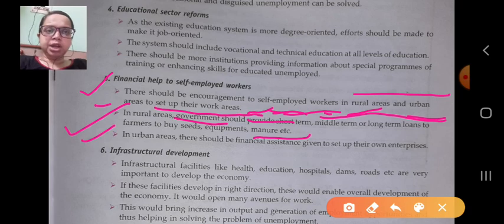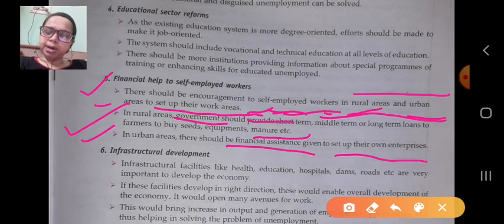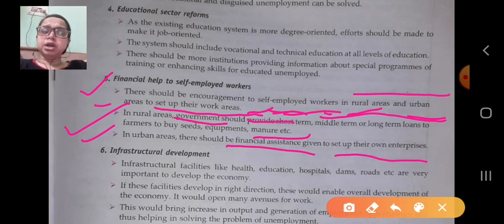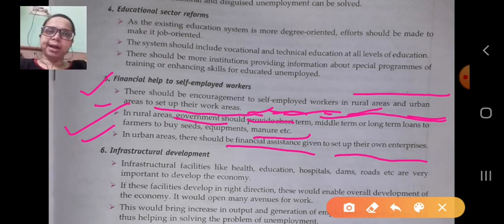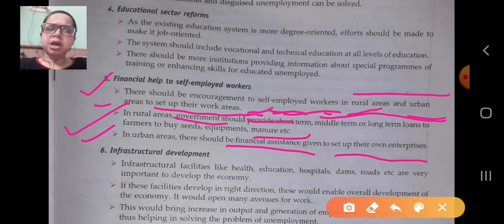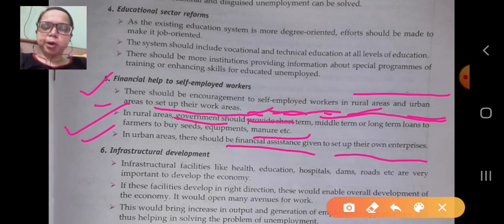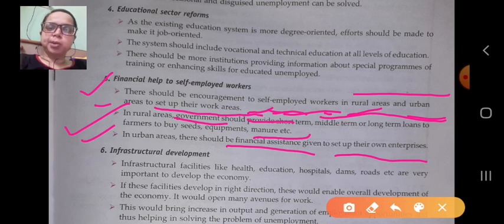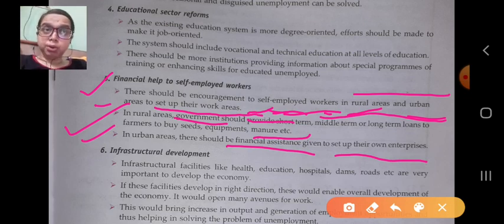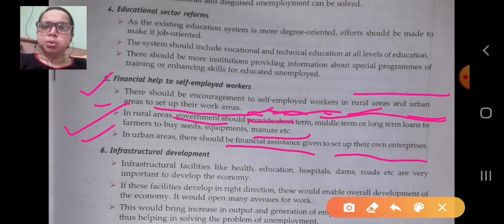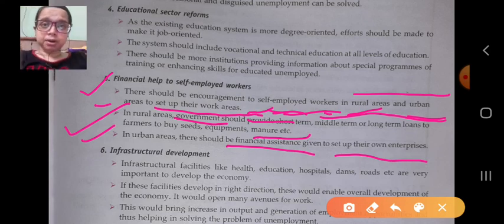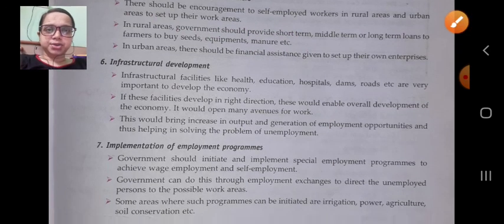In urban areas, there should be financial assistance given to individuals to set up their own enterprises, so that self-employed workers can establish businesses and generate employment for others as well.